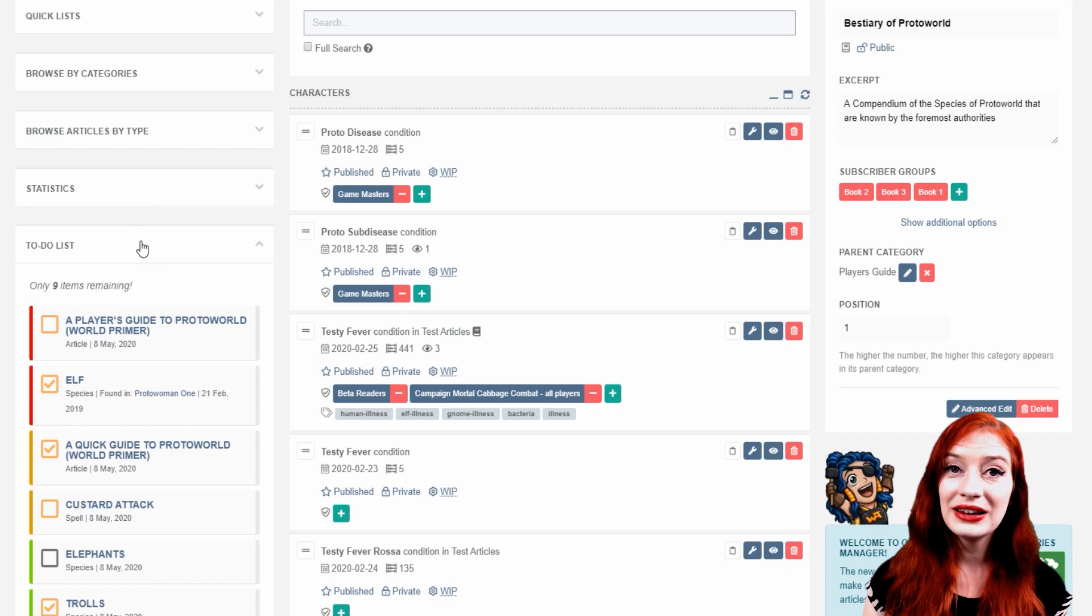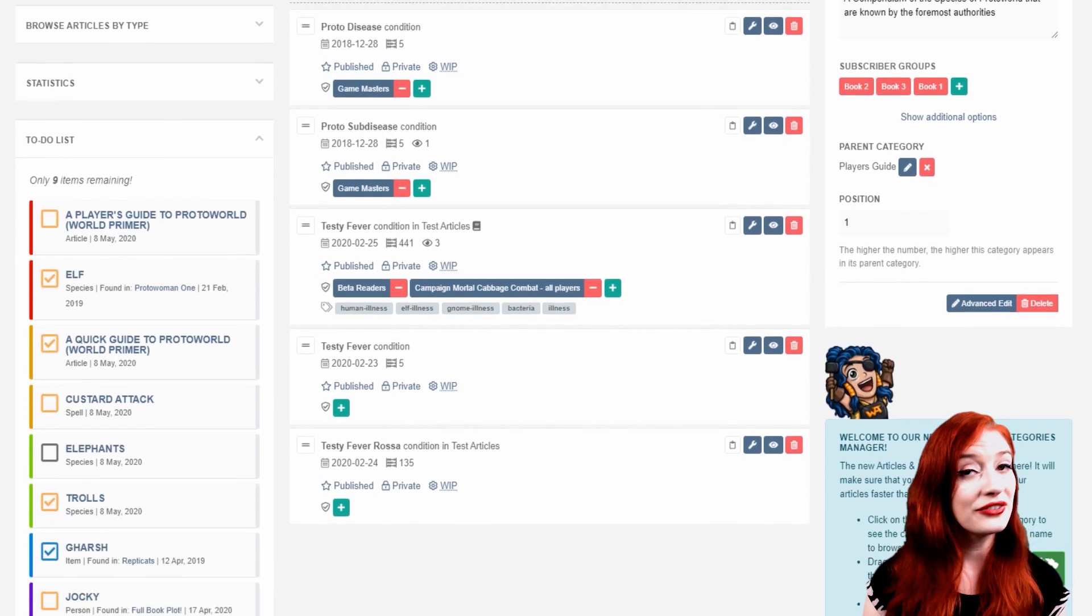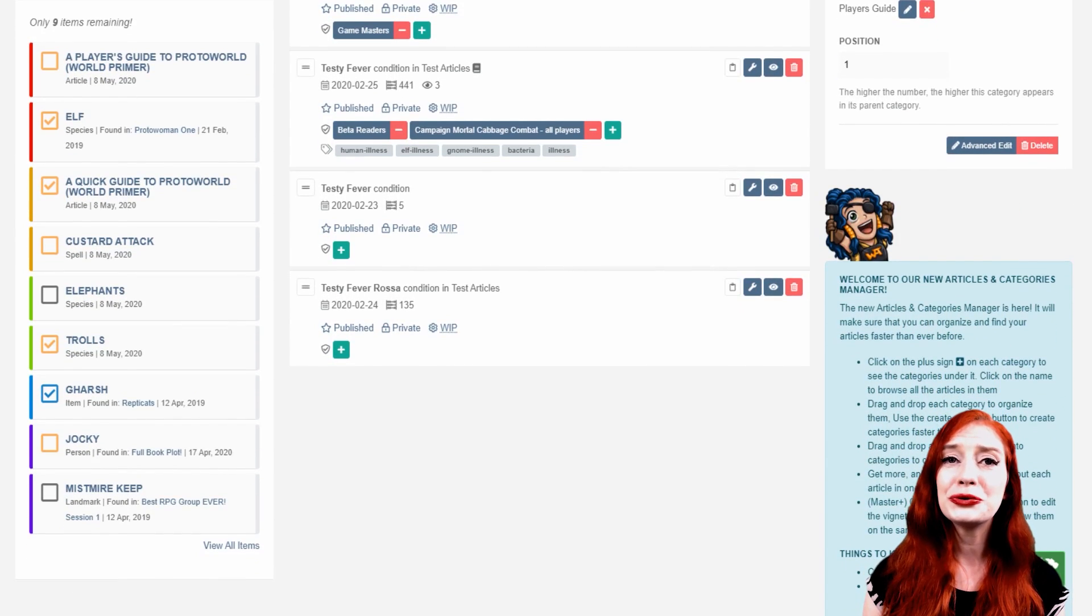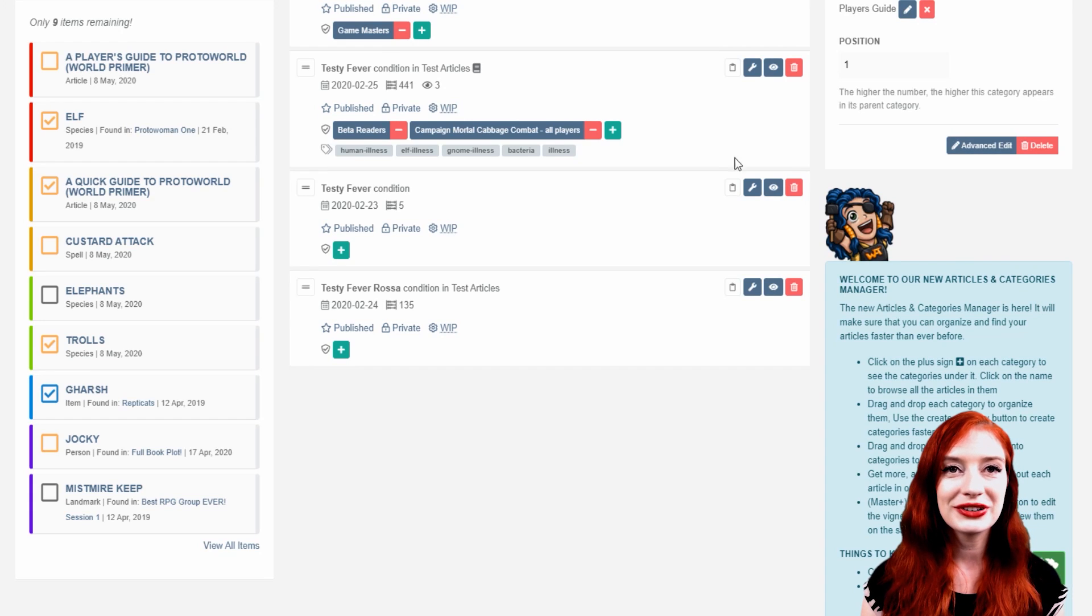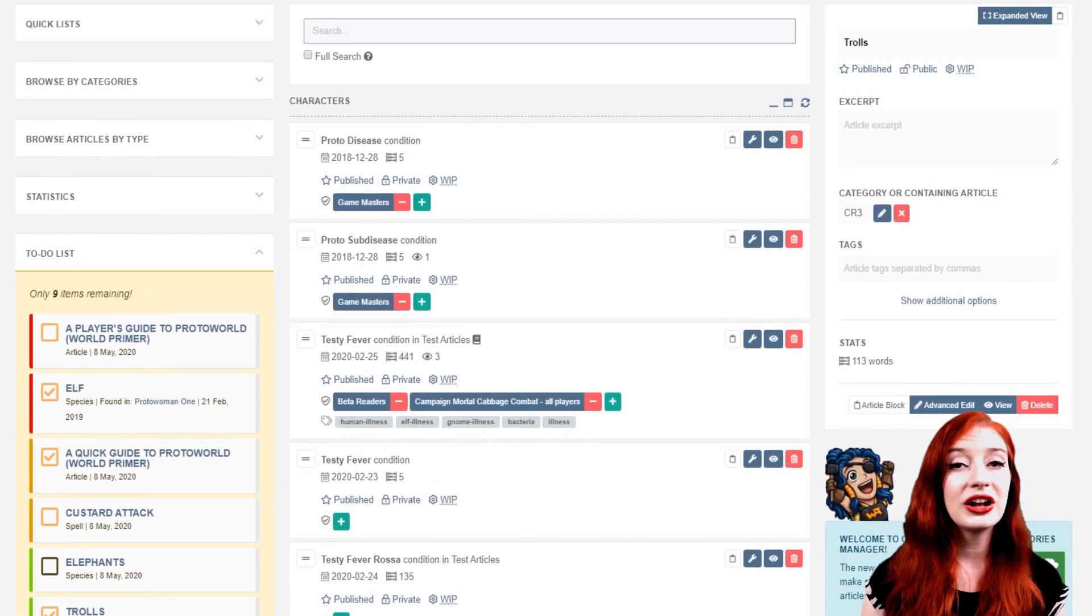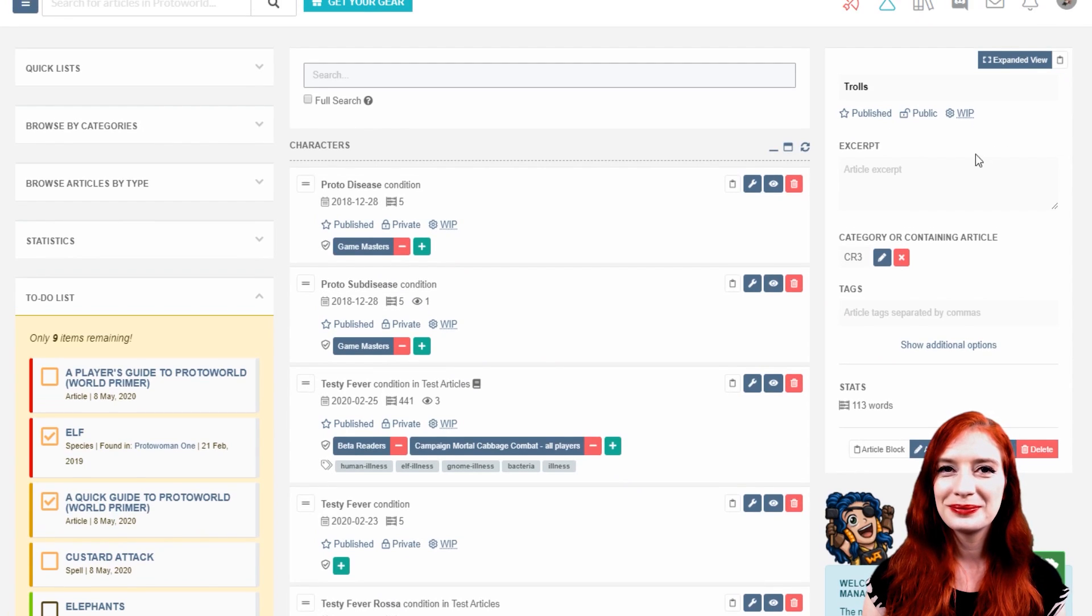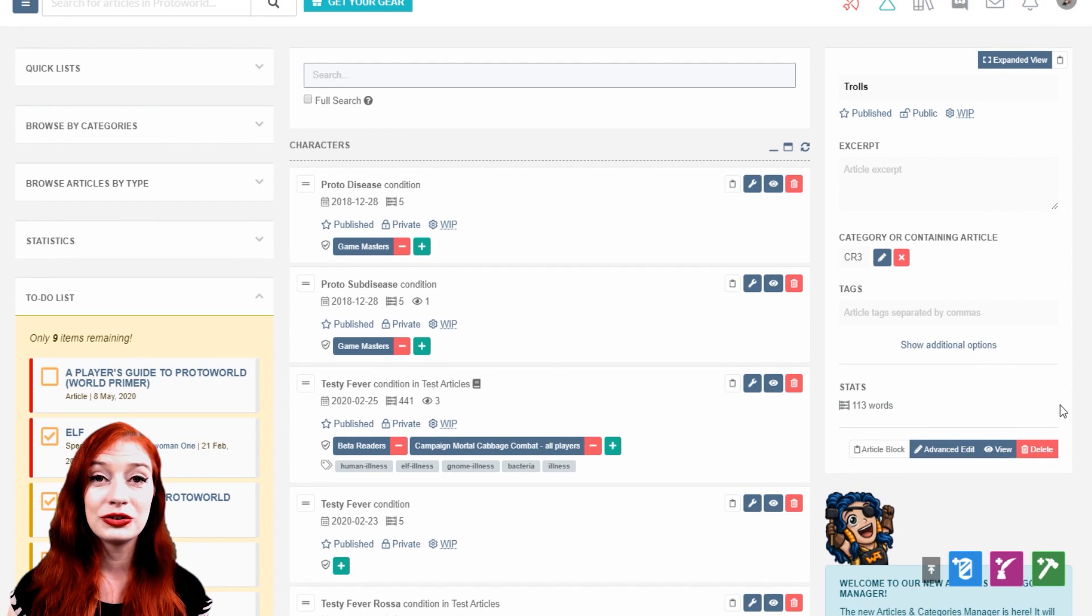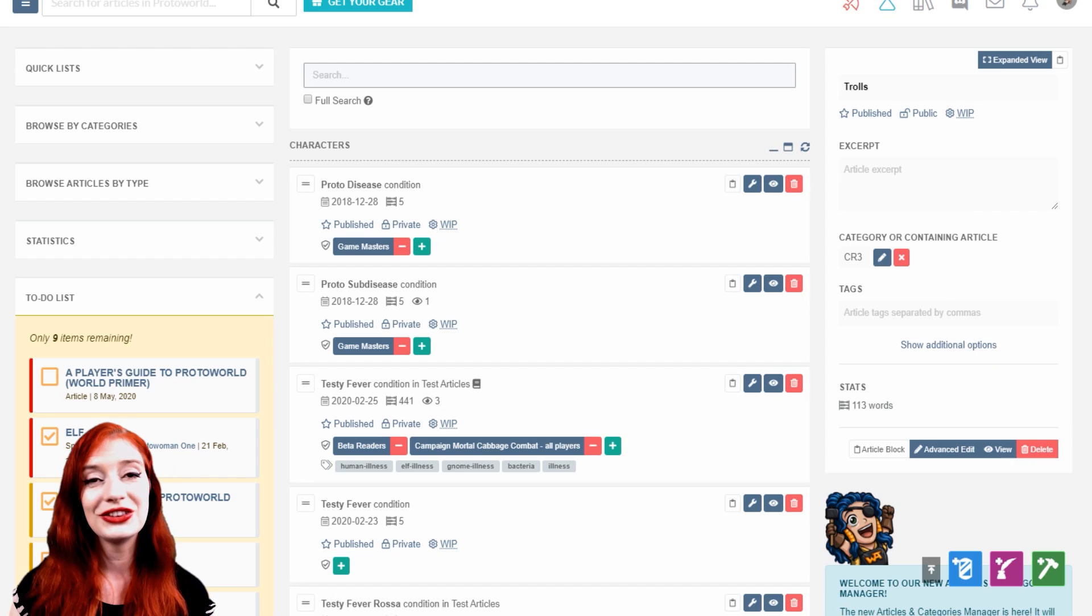And finally, you'll find the to-do list, which all guild members have access to. This is a great way to keep track of what you need to write next and help your world building productivity. Clicking on a created item in the to-do list opens the article up at the top right and you'll be able to edit its settings quickly. For more details about how to use the to-do list, check out the codex article and the quick guide video linked in the description.